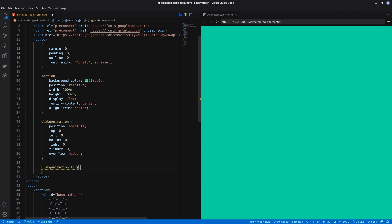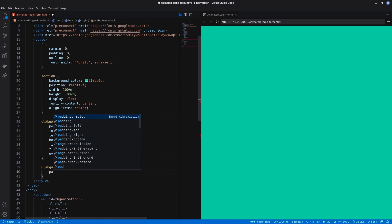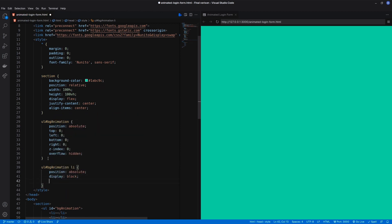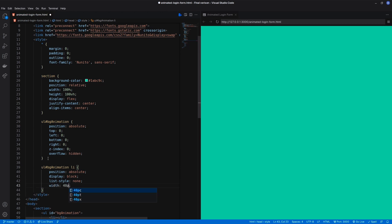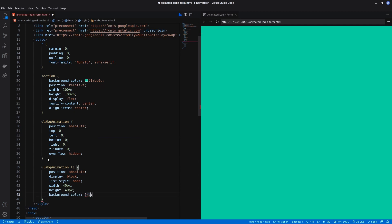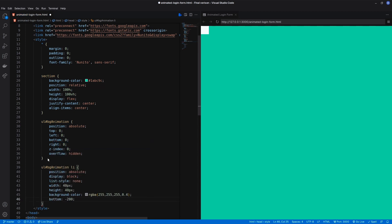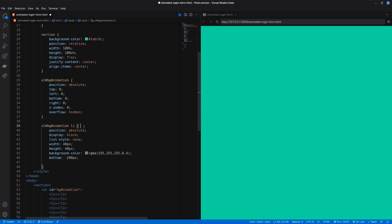The position of the li should be absolute and display block. The background color should be white with opacity. All li elements should be positioned at bottom minus 200px so that they are not visible in the frame.